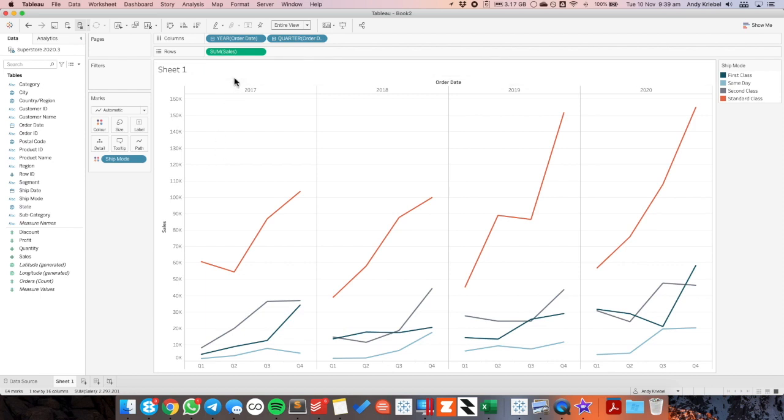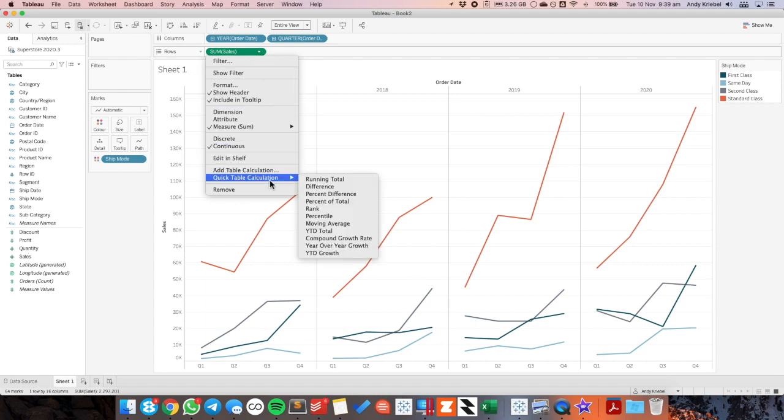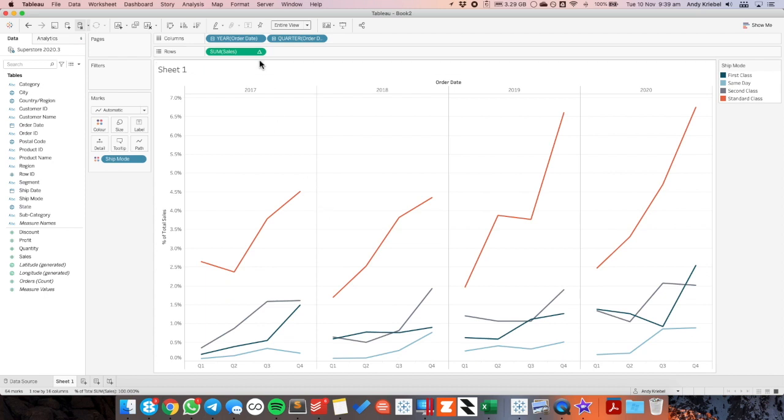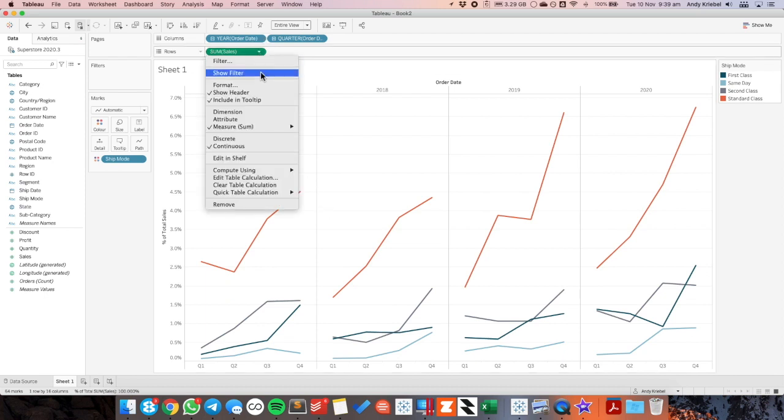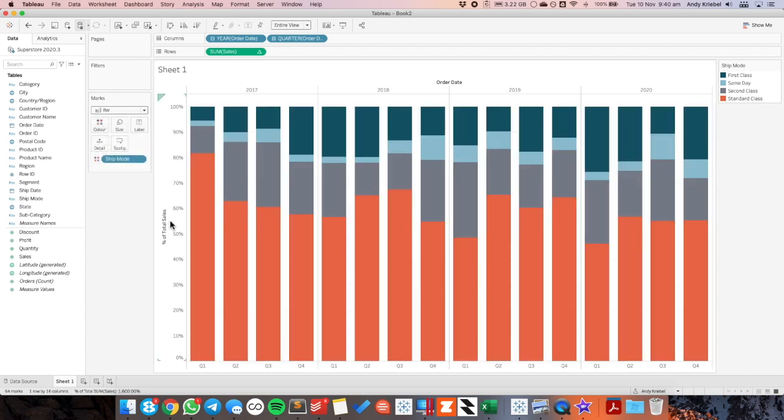To make it a percent of total stacked bar chart I need to first change my sum of sales to a quick table calculation percent of total. I then want to compute that using ship mode and change my mark type to a bar. And now we have our stacked bar chart.